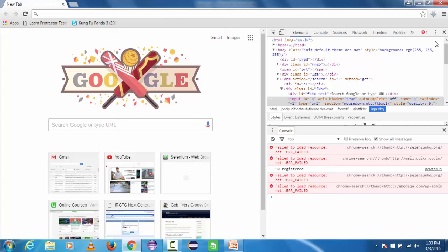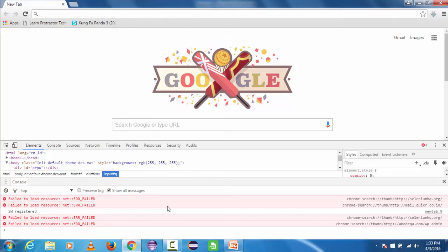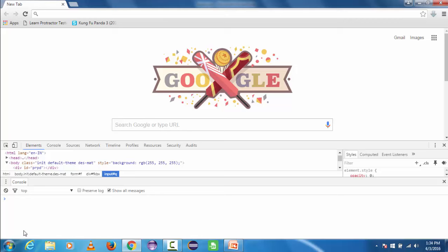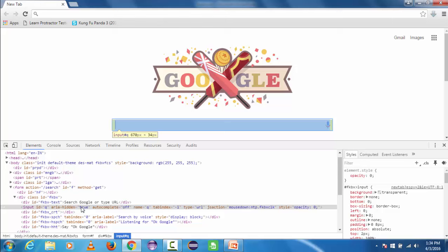A panel opens — this is the developer tool. If you want to bring it to the bottom, go to the three vertical dots in the developer tool, click on it, and here you will see the dock side options. Since I want to place it at the bottom, I am going to select 'Dock to Bottom'. Now the developer tool is docked at the bottom. Let's inspect the search text box — here you can see it has highlighted the HTML code written for the search text box.